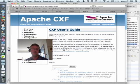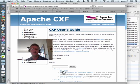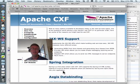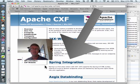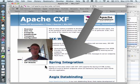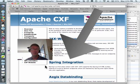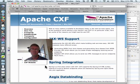Now, on the user's guide page, I'm clicking on the entry entitled Why CXF? And I'm going to read to you what it says here about Spring integration. Spring is a first-class citizen with CXF. CXF supports the Spring 2.0 XML syntax, making it trivial to declare endpoints which are backed by Spring and inject clients into your application.